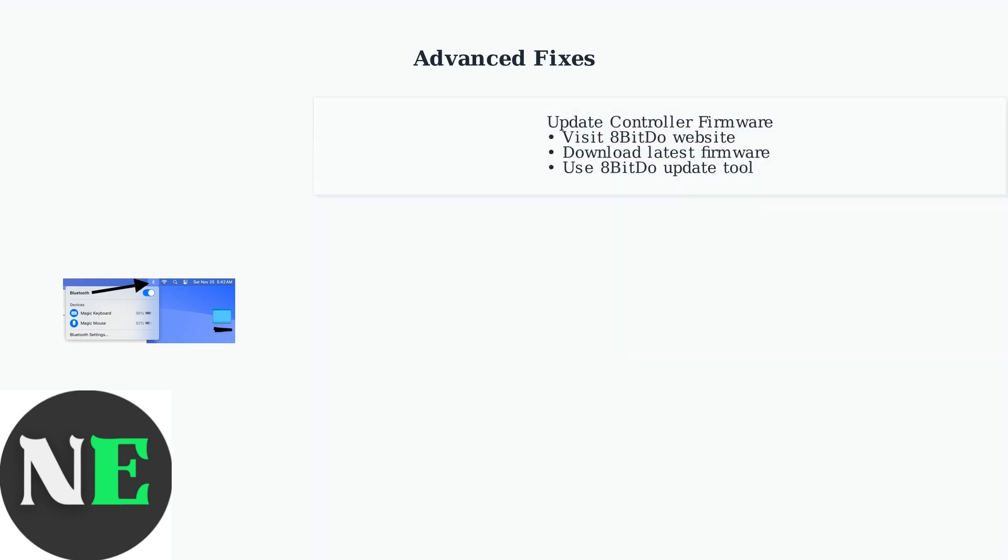Updating the controller's firmware can resolve compatibility issues. Visit the 8BitDo website to download the latest firmware and use their update tool.